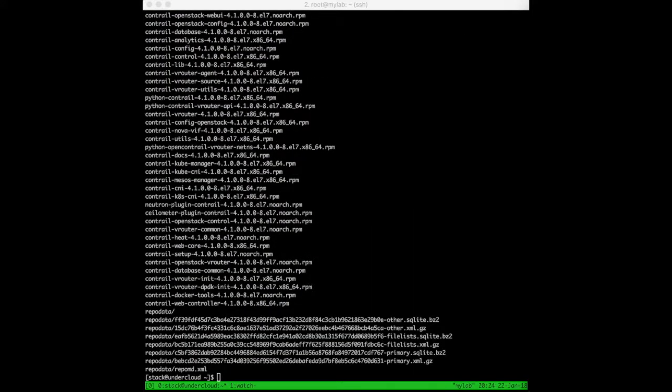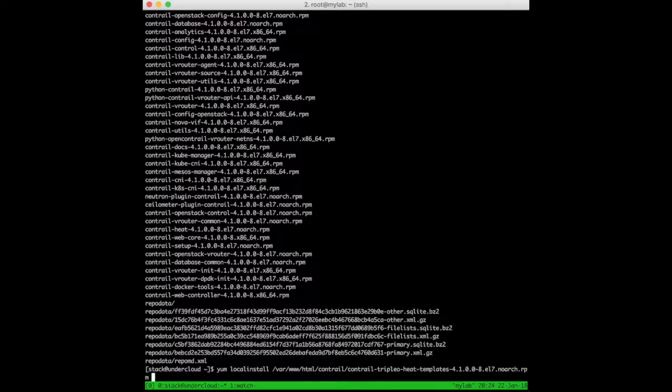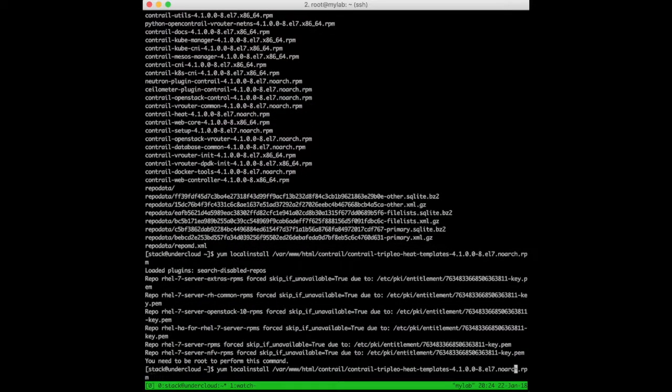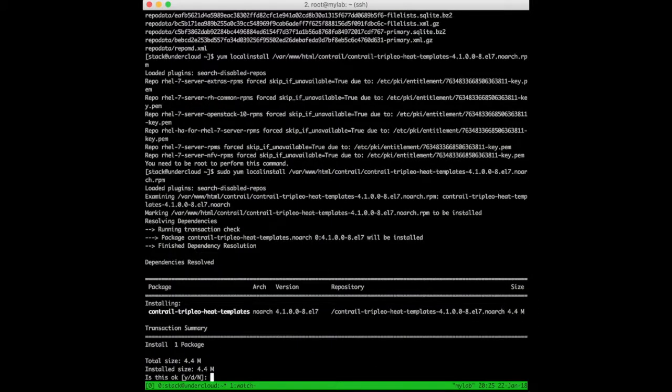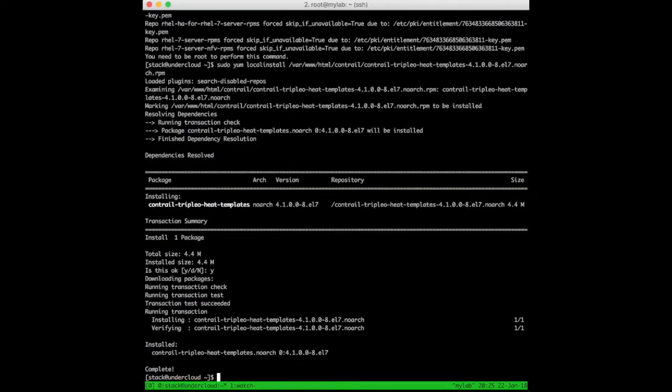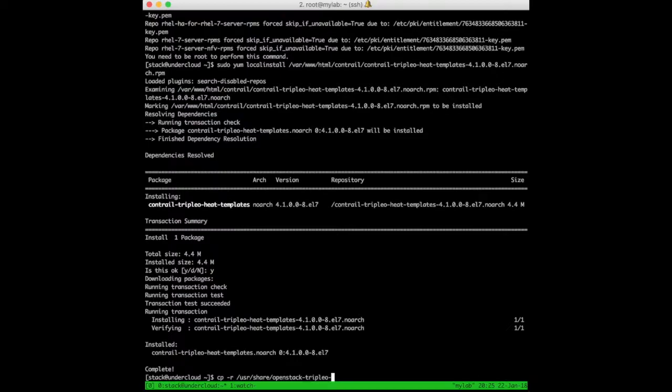Now let's install the package containing the Contrail TripleO templates that will be customized in the next session in order to deploy the overcloud. We just need to make a copy of the templates in our stack user home directory, and we've done all the steps needed to be ready for the overcloud deployment.